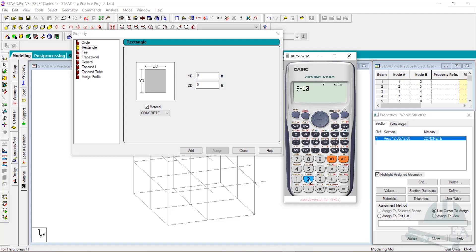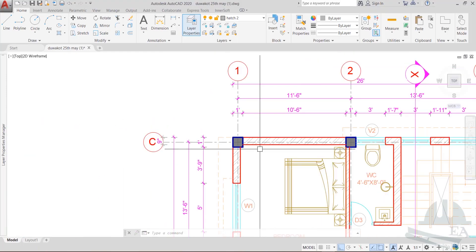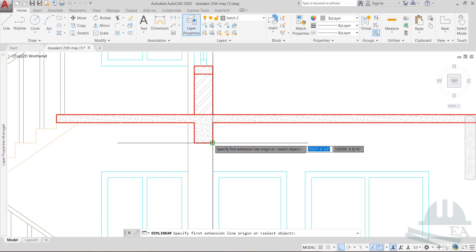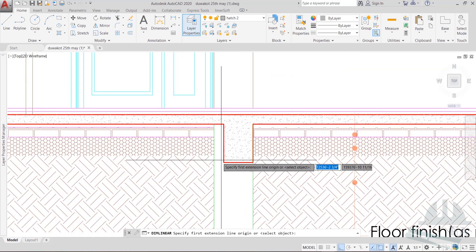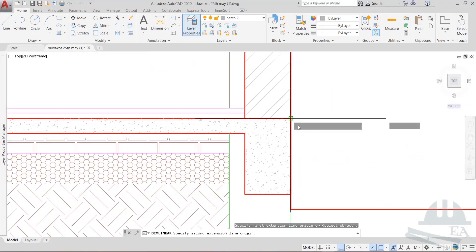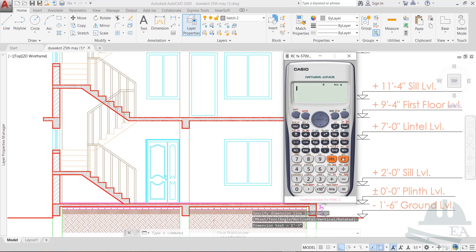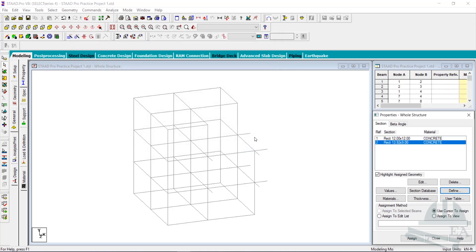We'll convert that to feet: 9 divided by 12 gives 0.75 feet, so ZD is 0.75 feet. For the depth (YD), we look at the section of the diagram. The depth of the beam is 1 foot 2 inches — measuring again it's about 1 foot 3 inches, so similar. Converting: 1 plus 2 divided by 12 gives 1.16 feet. In Start Pro, set YD as 1.16 feet and click Add. Now close the dialog.